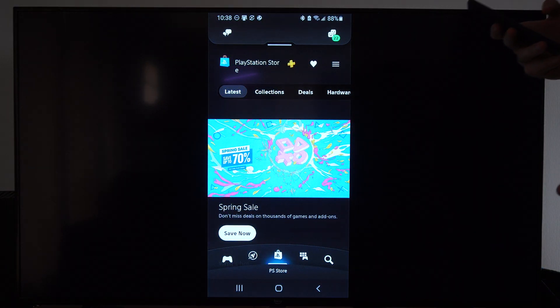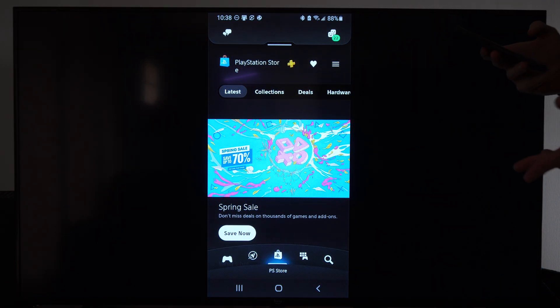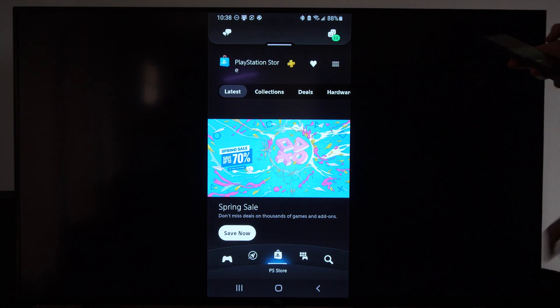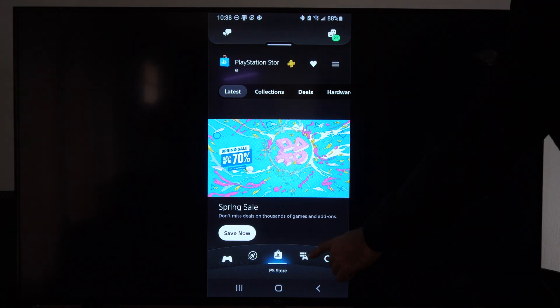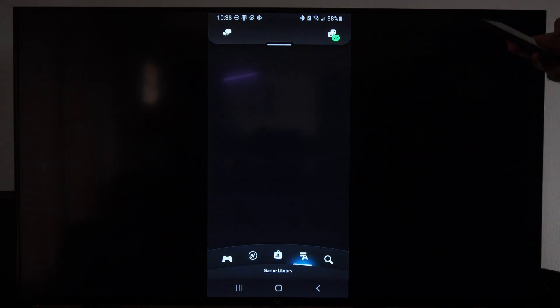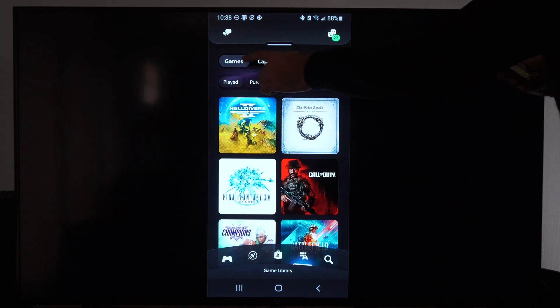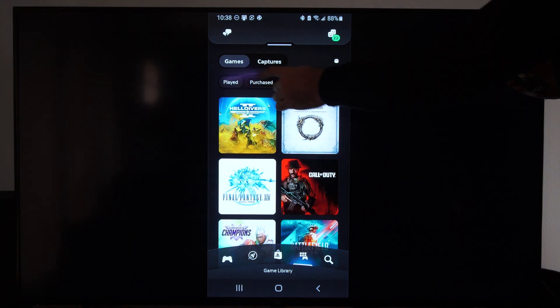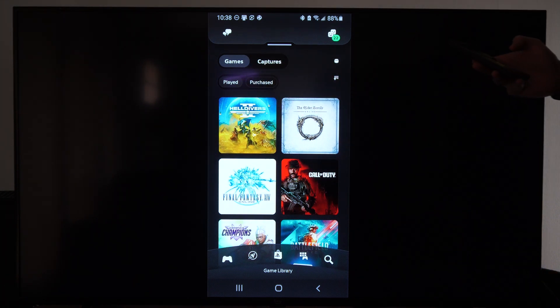So if your PlayStation 5 is in rest mode and you're using this app, you can just go on over to the game library at any point in time and you might be able to just scroll on down and you can go to played or purchased on the top.